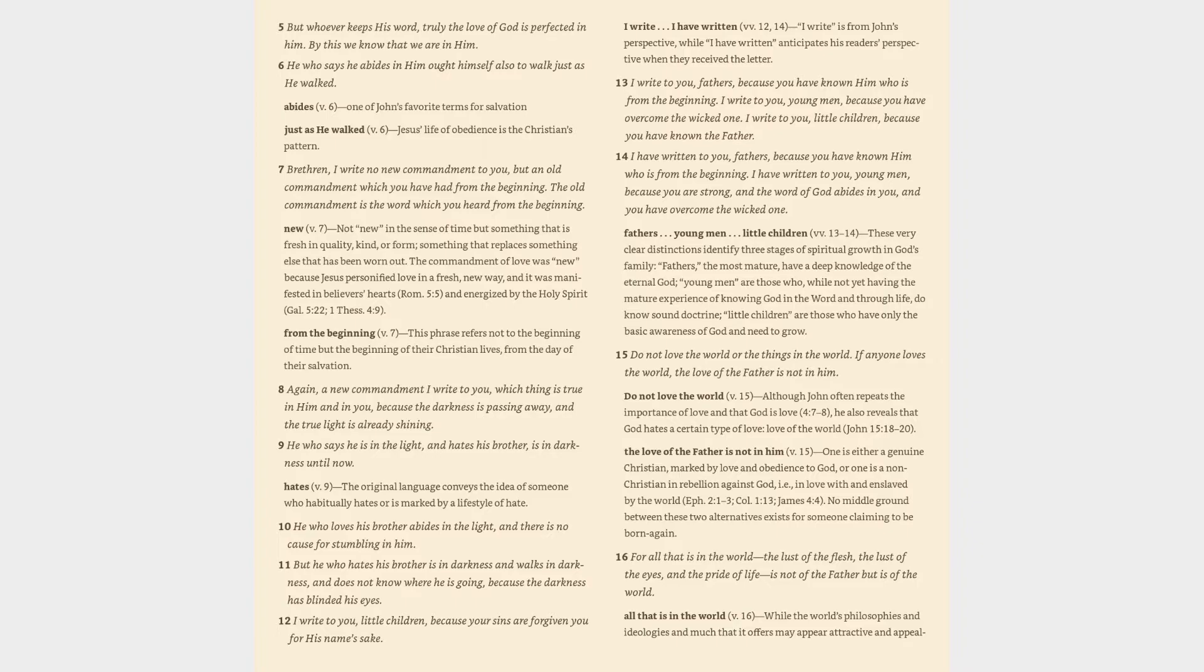Fathers, young men, little children (vv. 13-14): These very clear distinctions identify three stages of spiritual growth in God's family. Fathers, the most mature, have a deep knowledge of the eternal God. Young men are those who, while not yet having the mature experience of knowing God in the word and through life, do know sound doctrine. Little children are those who have only the basic awareness of God and need to grow. Although John often repeats the importance of love and that God is love, he also reveals that God hates a certain type of love - love of the world.